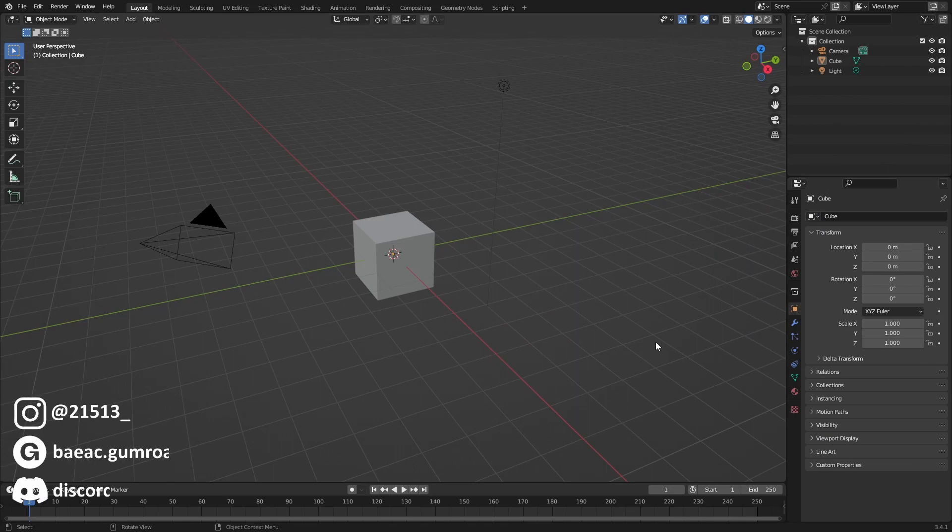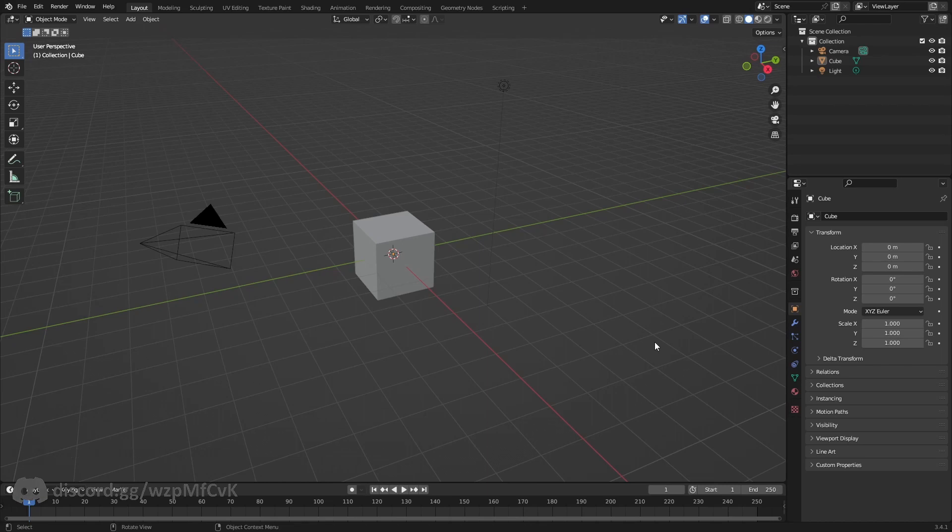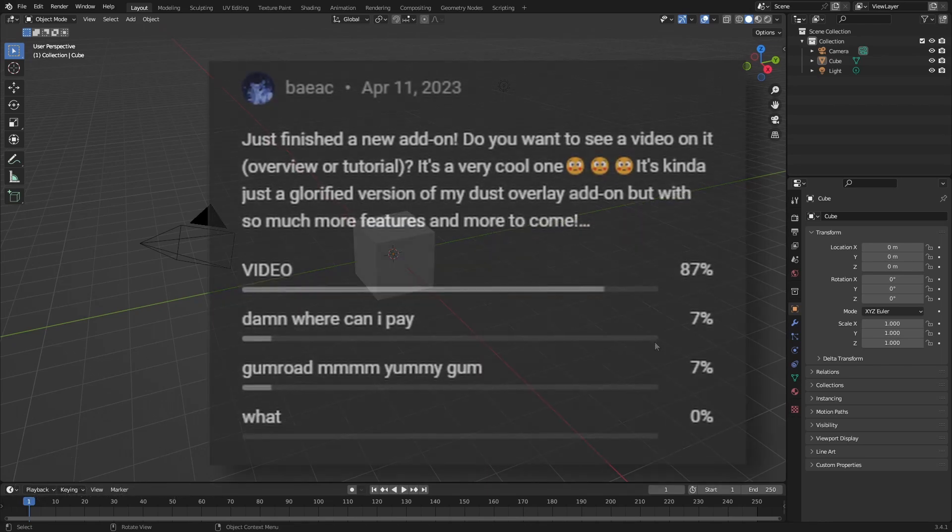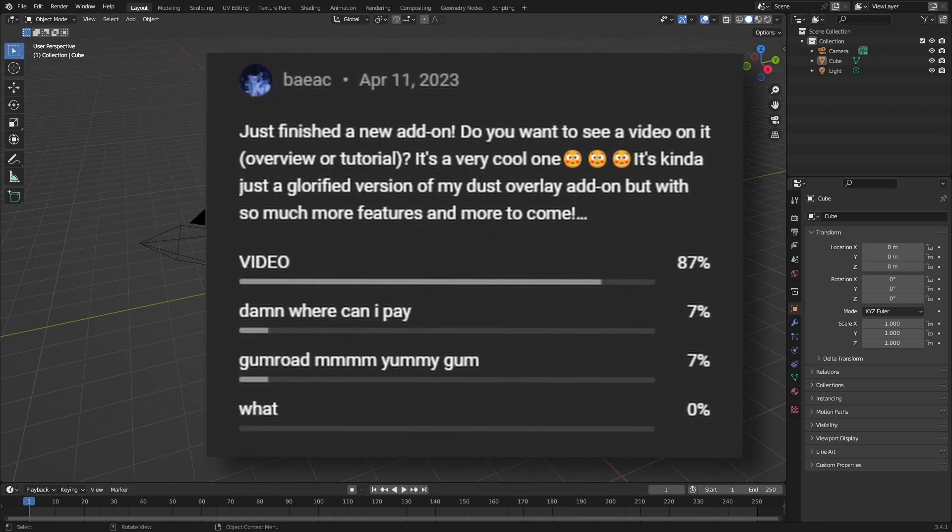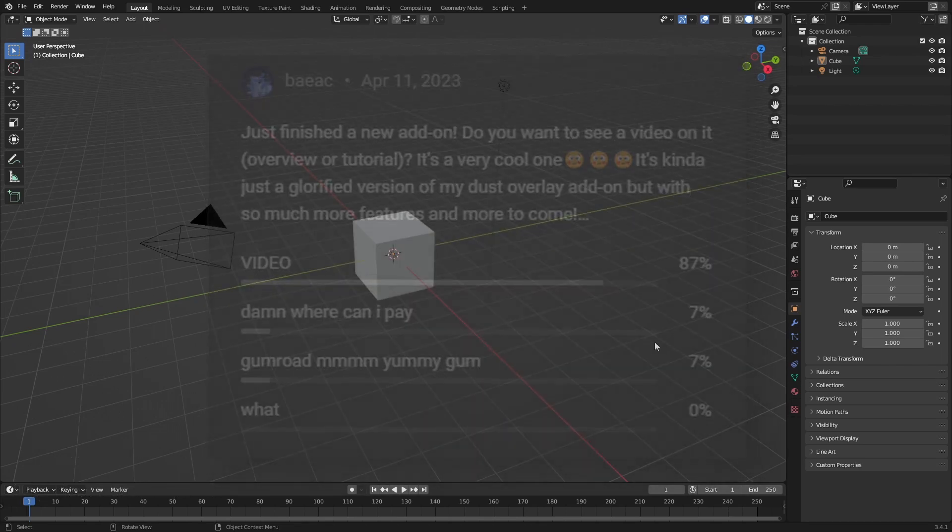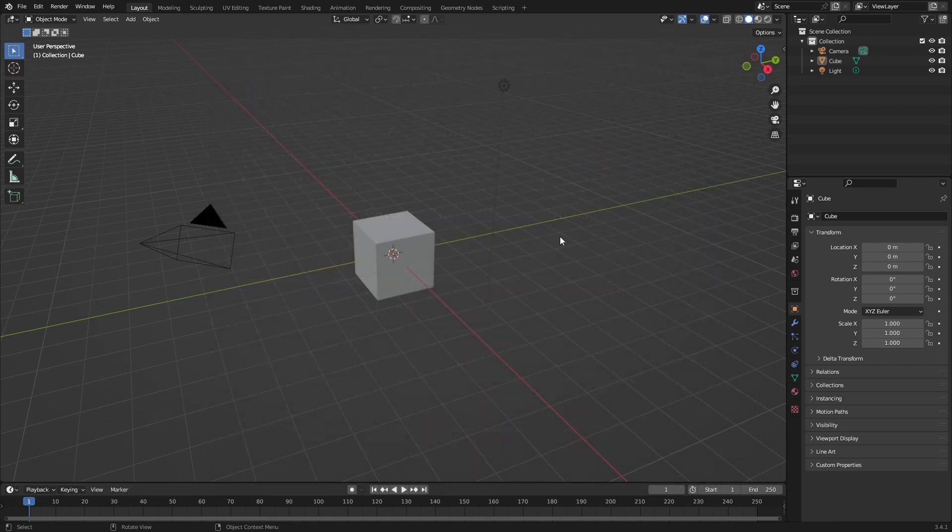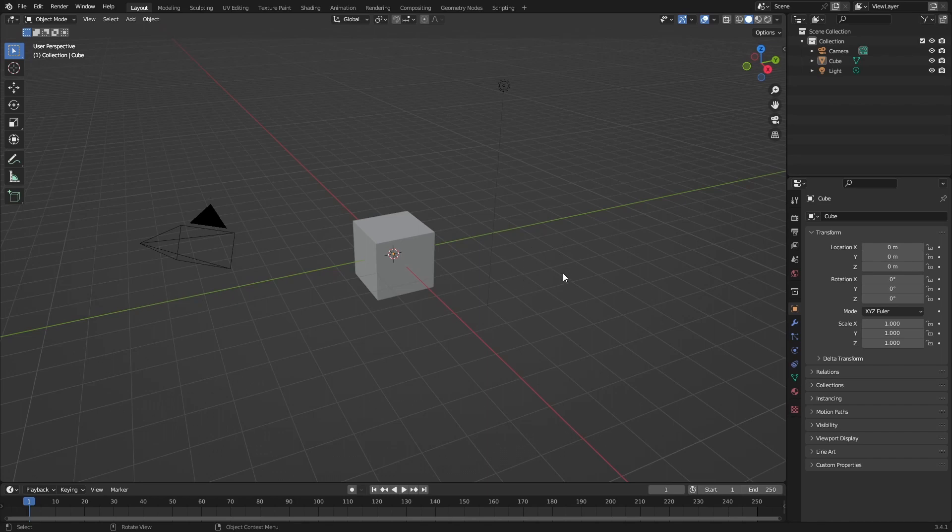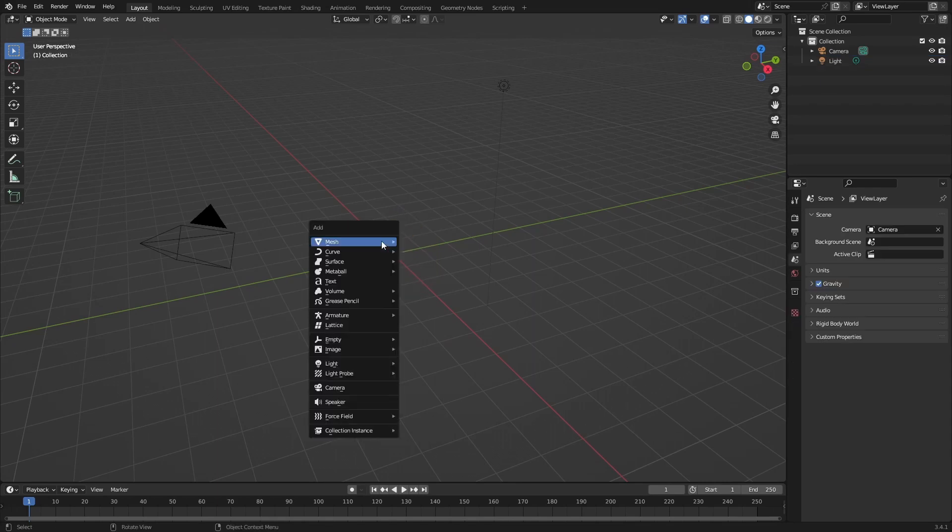Hello and welcome back to another video. In today's video I'm going to show you my new add-on I made which you all voted for in my community tab. So let's go ahead. We've just got this default scene here and we don't need anything else except for a new cube.